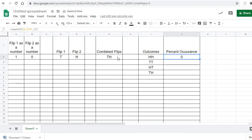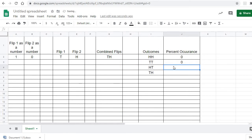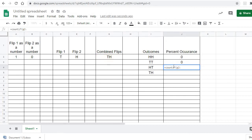What it did is count from G2 all the way down — it sees a TH, not an HH, so it returns zero. We want to do the same formula for the other outcomes. Equals COUNTIF, G2 all the way to G101 — does TT occur? Close it. Then equals COUNTIF again, G2 through G101 — does it equal this cell here for HT?